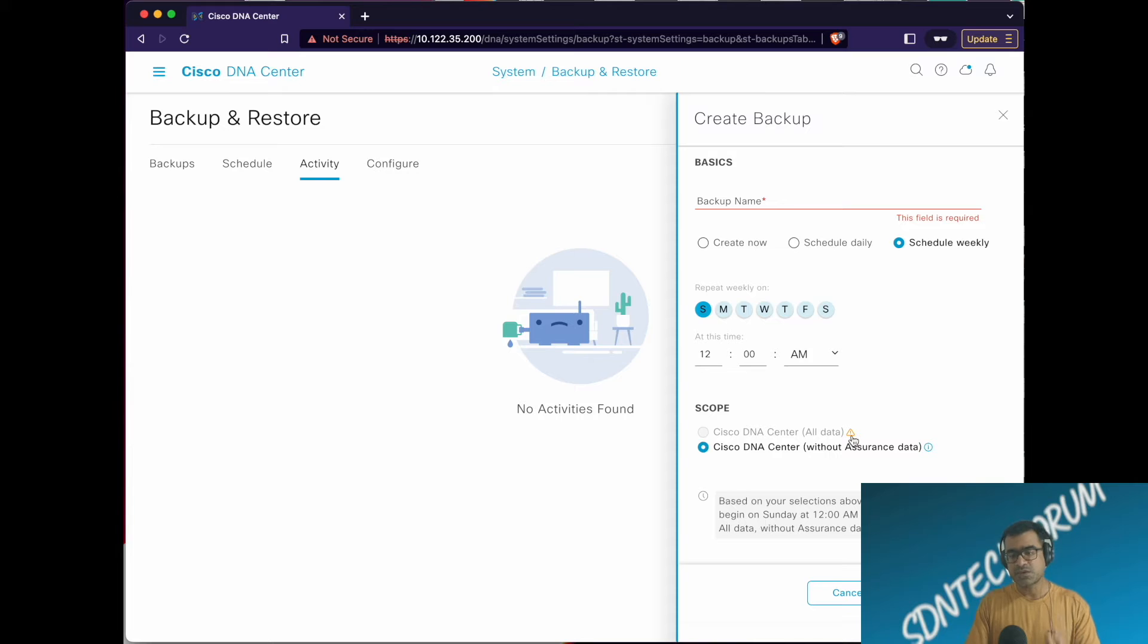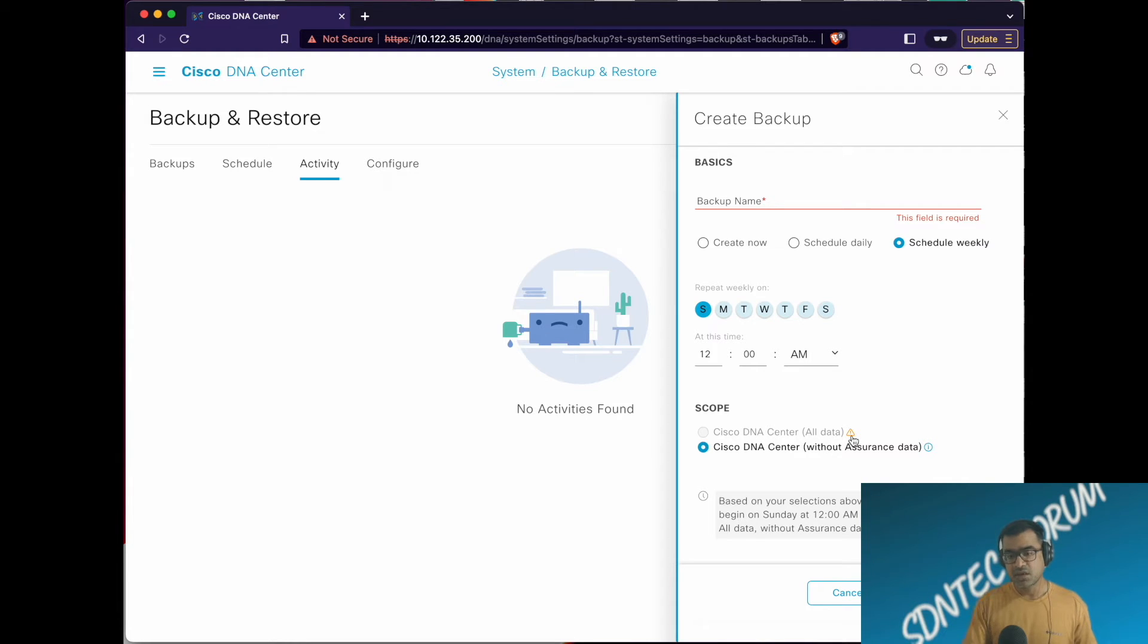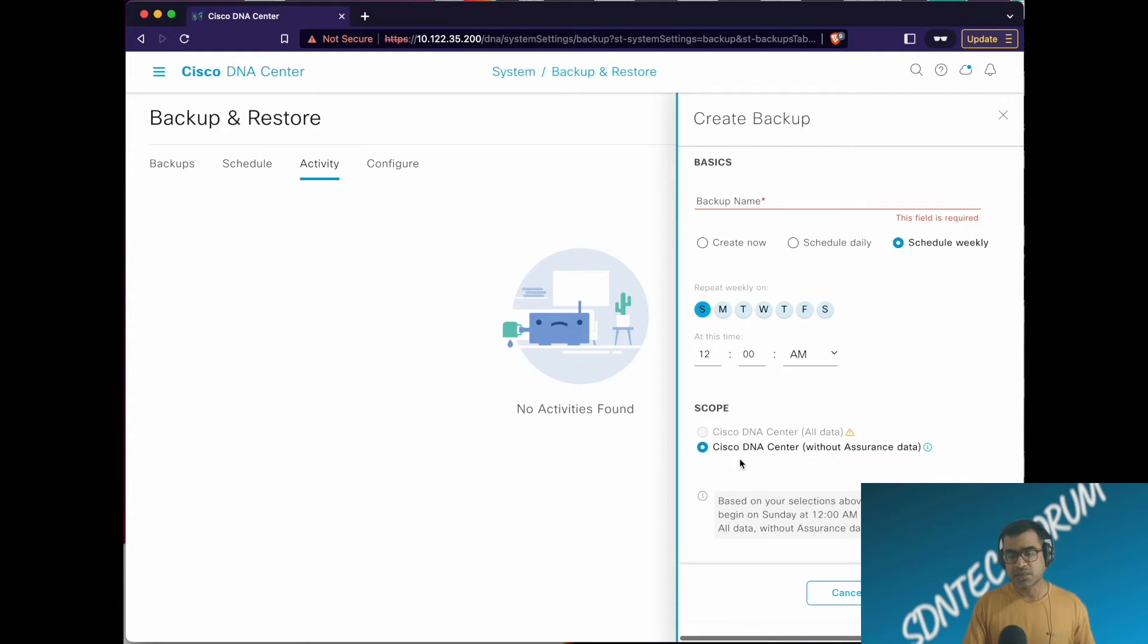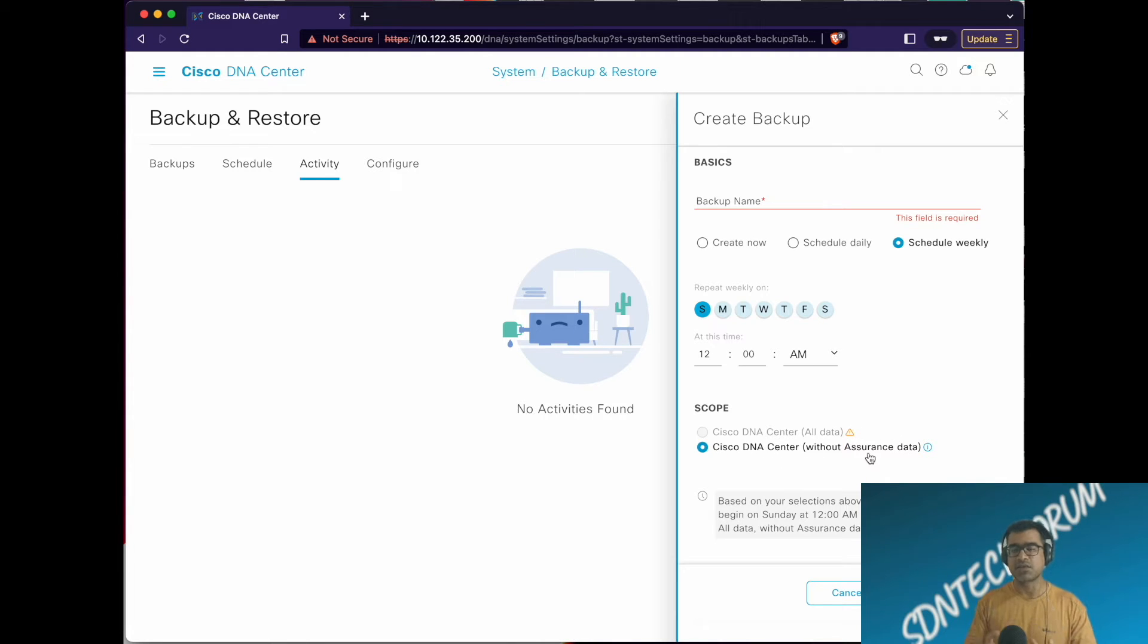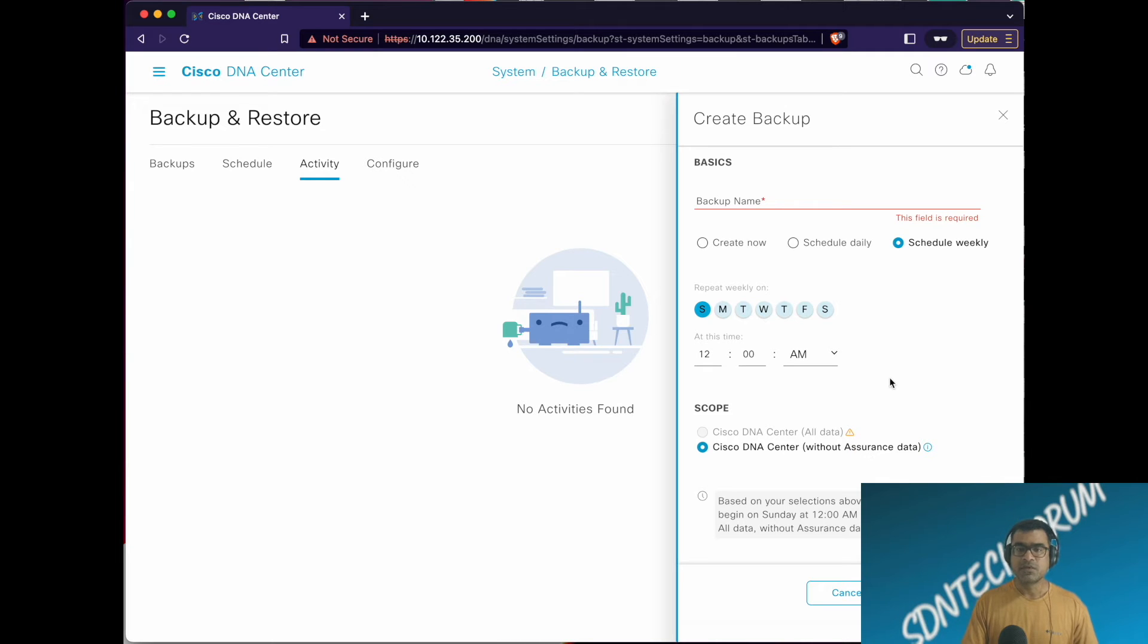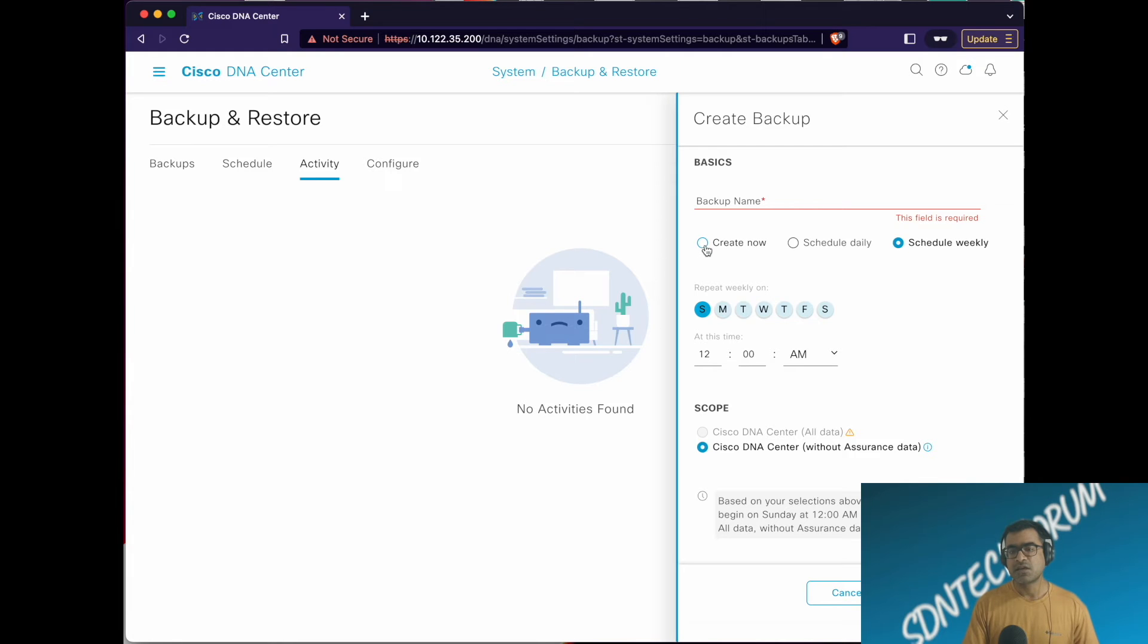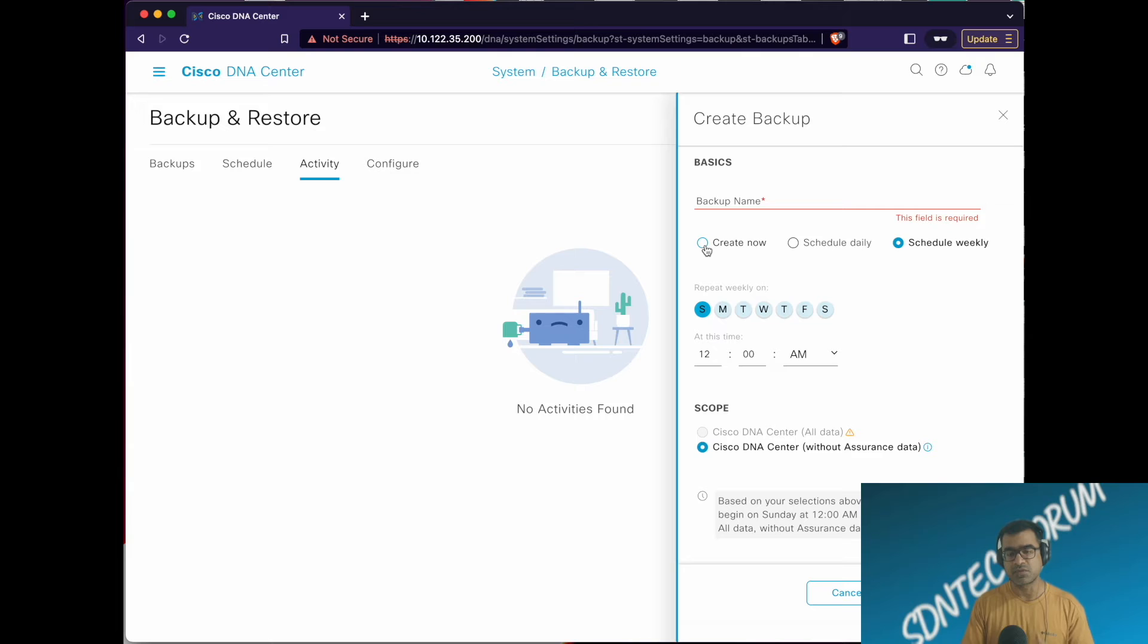You can see DNA Center all data. If you want to backup assurance data, there are certain checks or parameters you have to meet because assurance is very heavy. But I would advise you take the standard Cisco DNA Center without assurance data, so you have all the policies, objects, and design - everything. You'll just lose assurance if you have to restore, which I think is a fair deal. I highly recommend you schedule weekly if you're handling DNA Center operations.